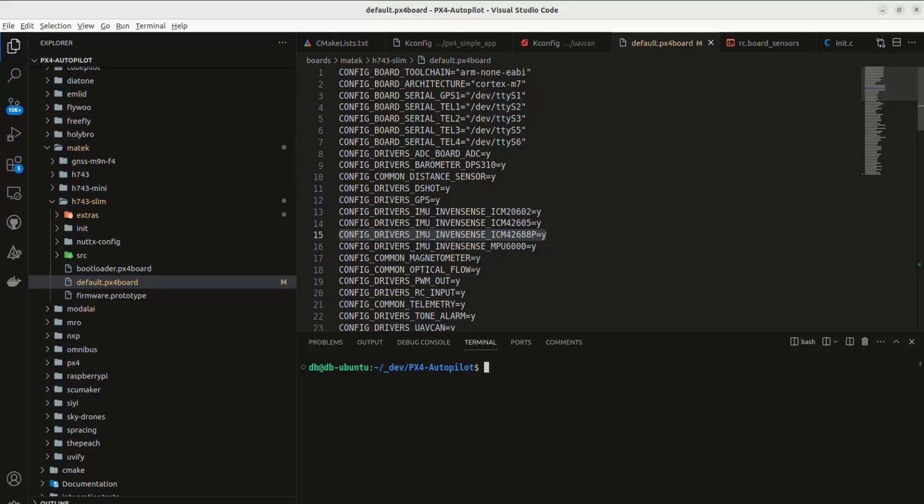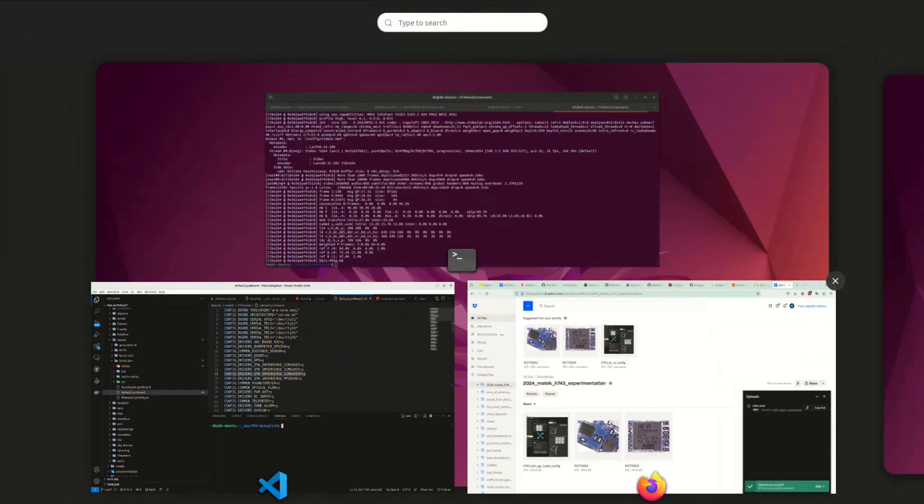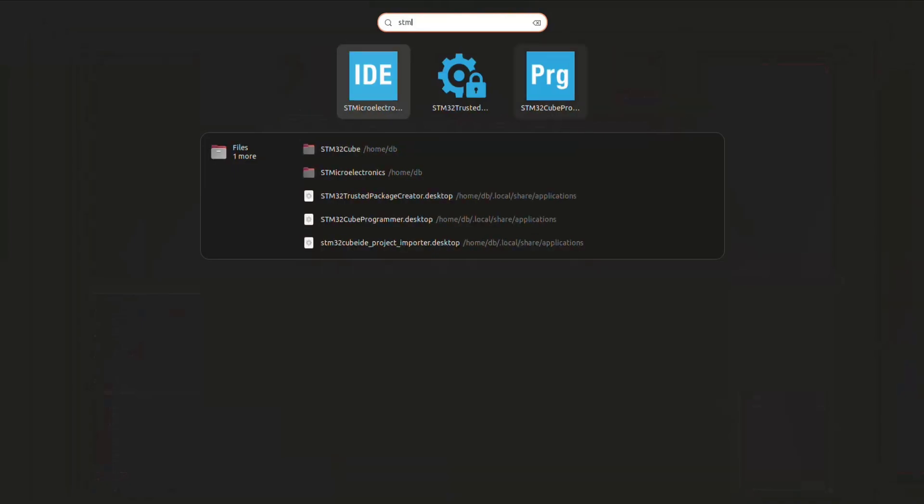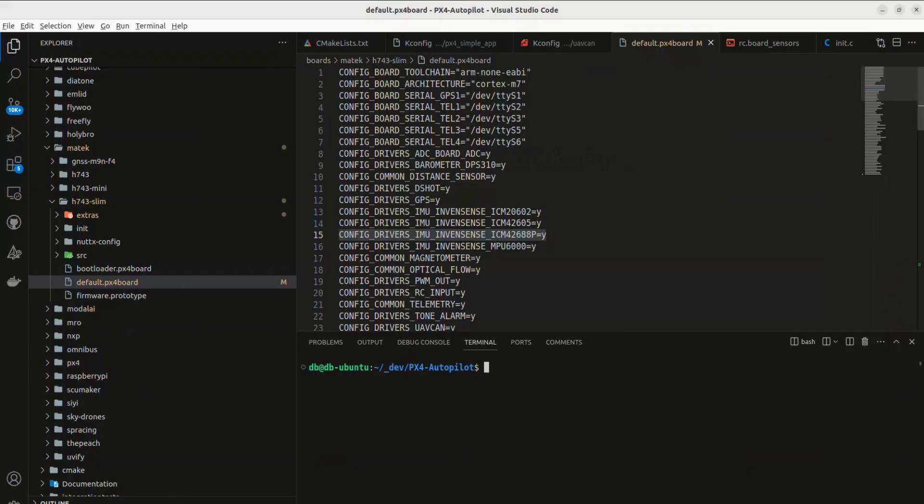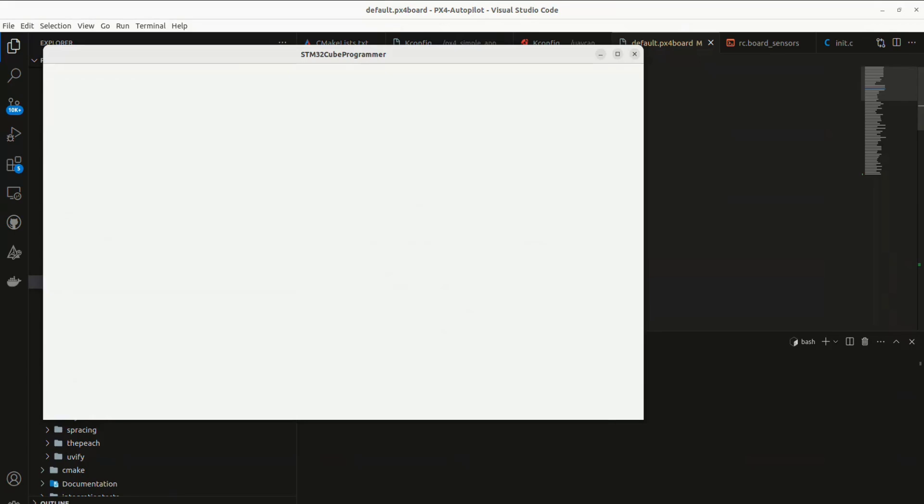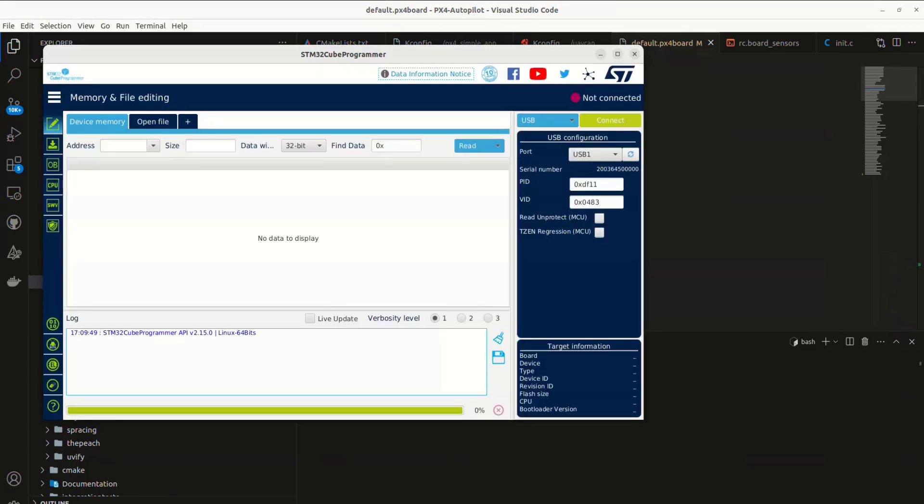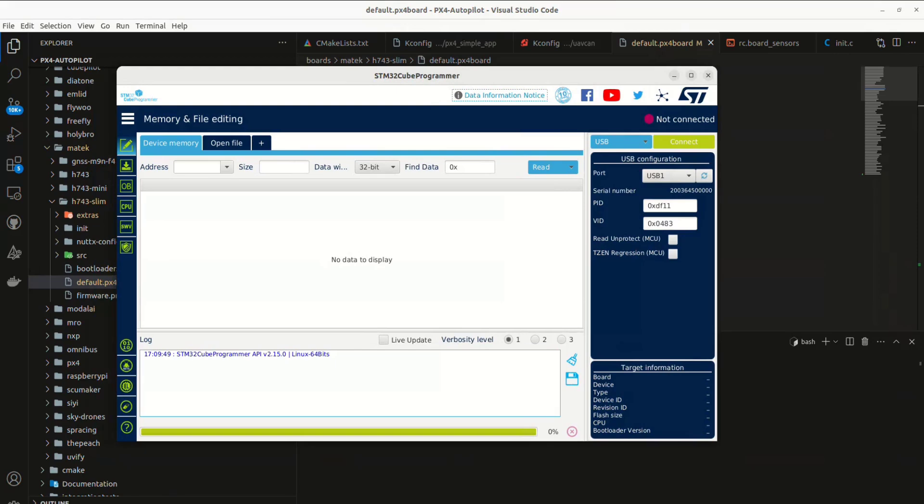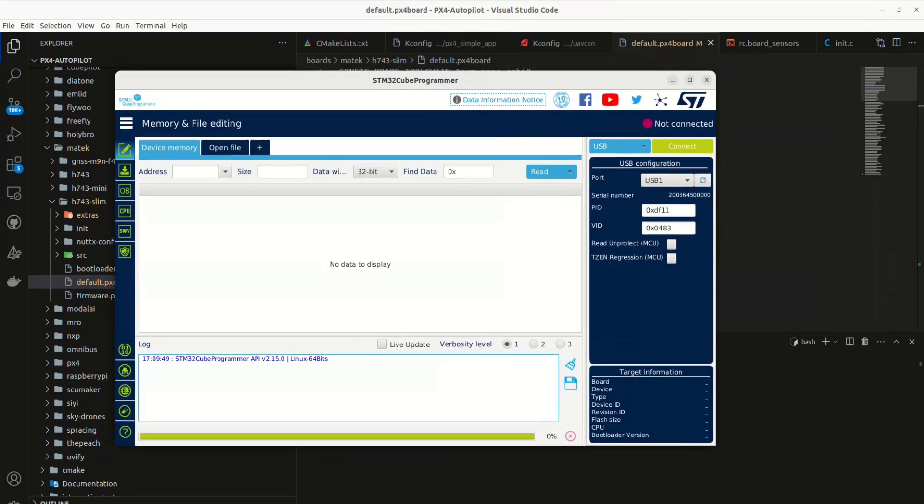I did a video that covered this previously with the Holybro Kokute H7. Again, I had to use the STM32 Q programmer with the Maytek board. And I've gone ahead and connected the Maytek board with the reset button, press down, and that gets us into the DFU mode, the direct firmware update. Now, technically, you should be able to use command line tools. I was unable to get that to work. So that's why I'm using the Q programmer.